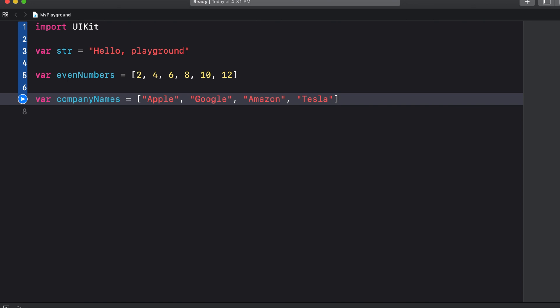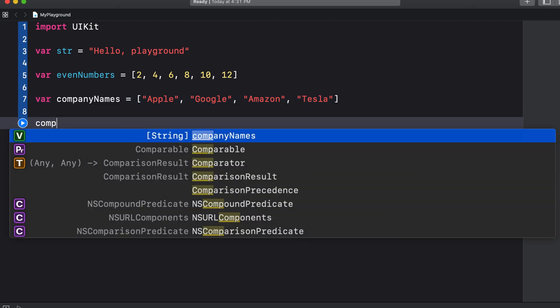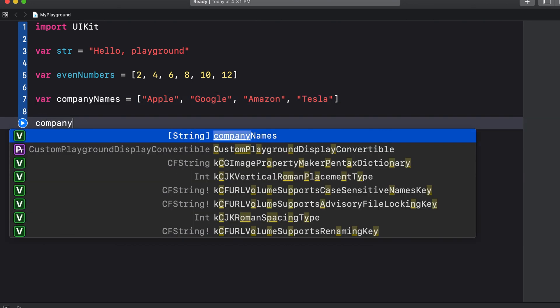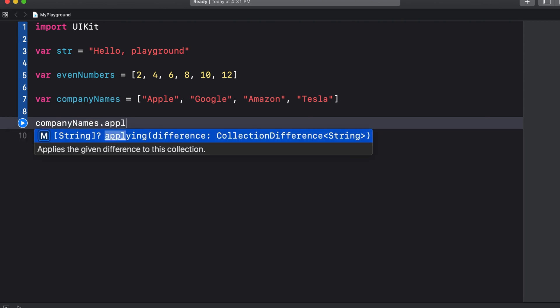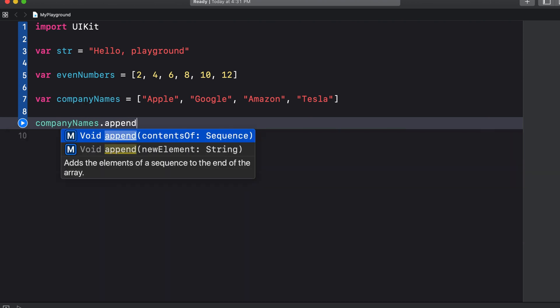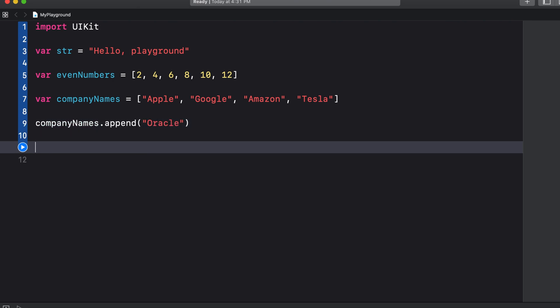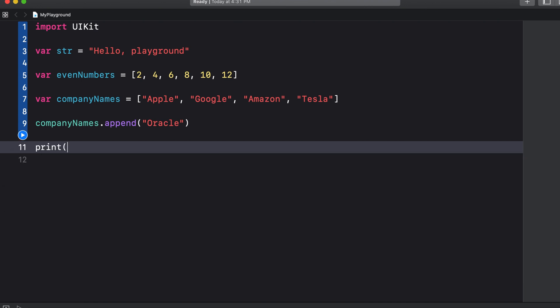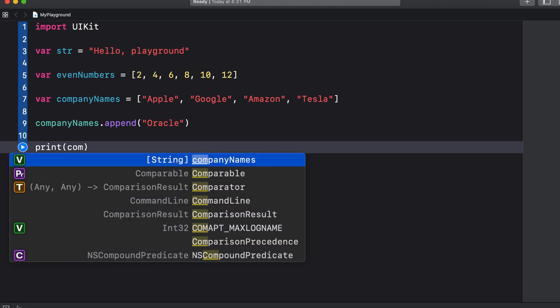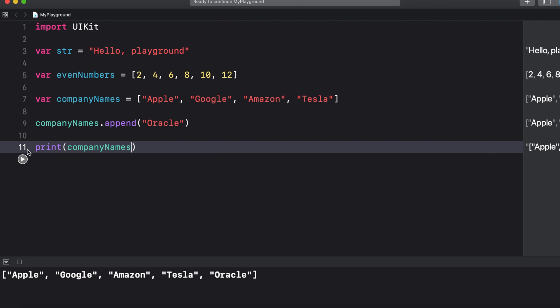Now let's look at adding and removing elements of an array. If we wanted to add a company to our company names array we can use the append method. So we say company names dot append and then in brackets make sure you use the double quotes and we could say Oracle. And now if we print that to the console you can see that it has appended Oracle to the end of the array.